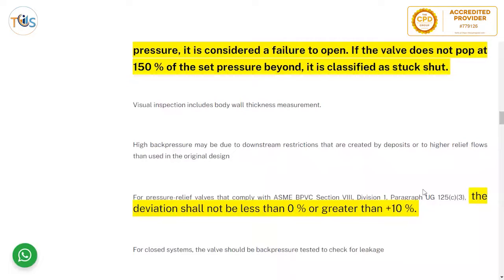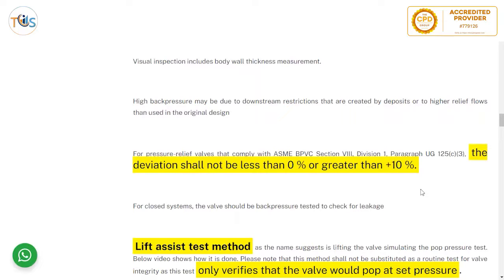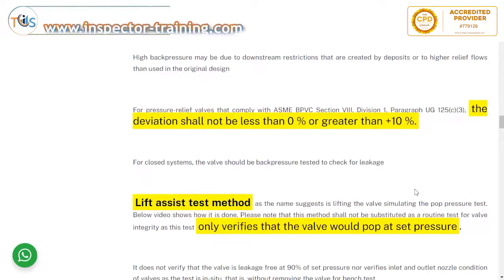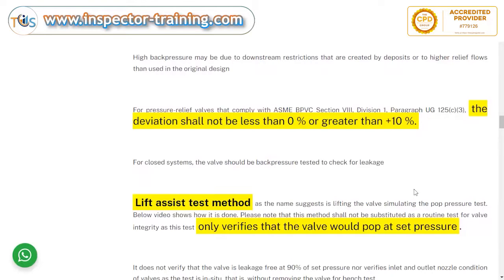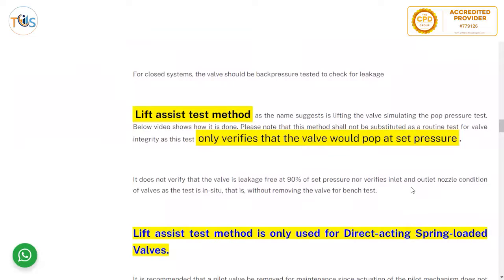Valve inspection includes body wall thickness measurement. High back pressure may be due to downstream restrictions created by deposits or higher relief flows than used in the original design. For pressure relief valves that comply with ASME BPVC Section 8, Division 1, paragraph UG-125, the deviation shall not be less than 0% or greater than 10% — meaning it should open no earlier than the maximum allowable working pressure (MAWP) and no later than 1.1 times the MAWP.